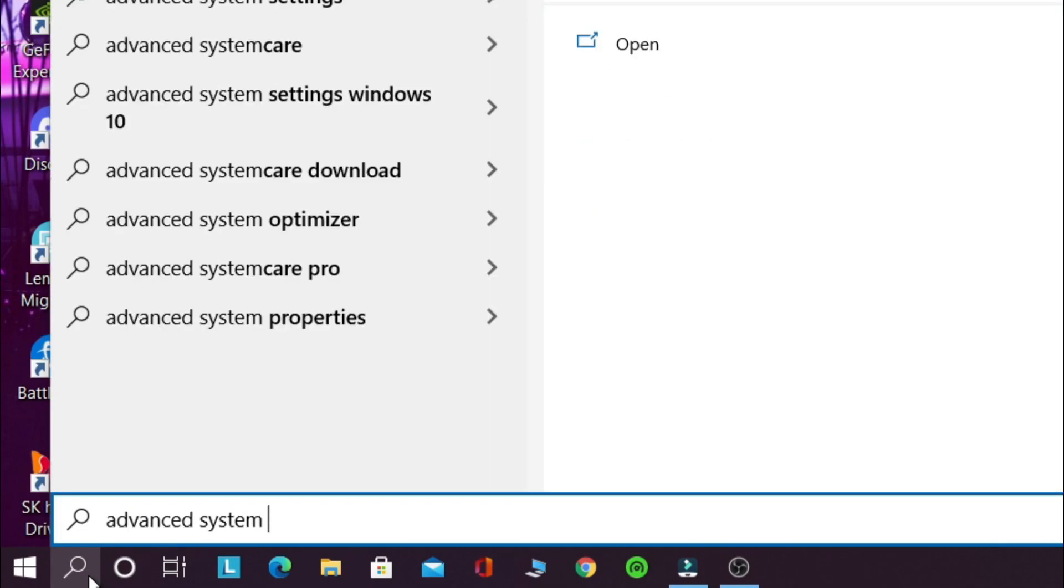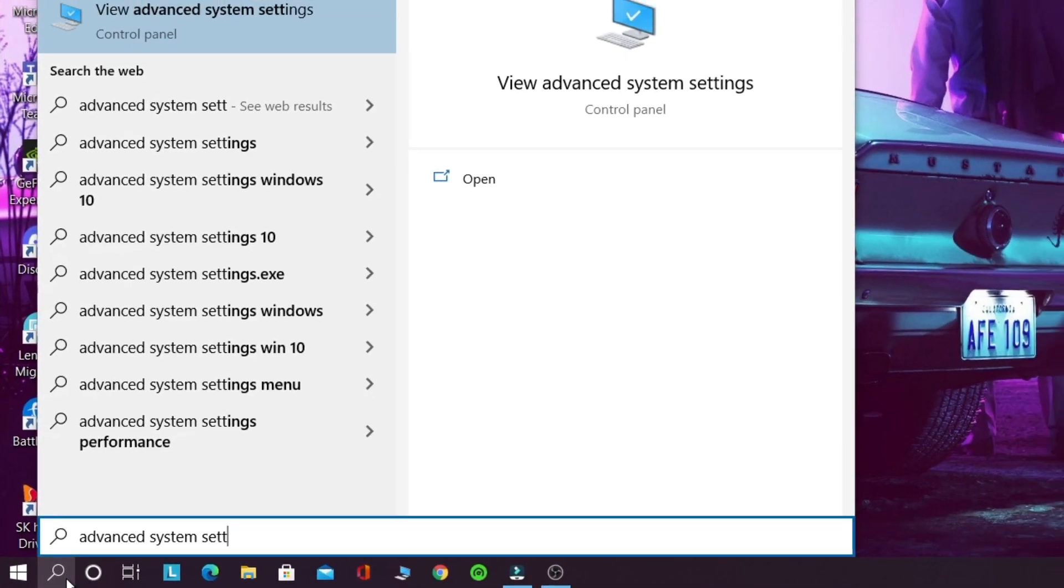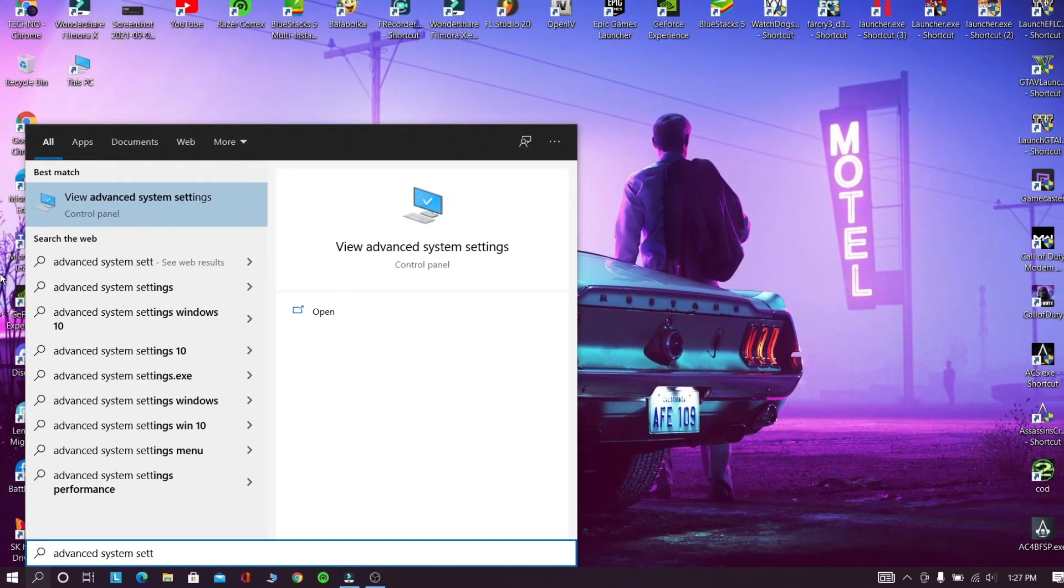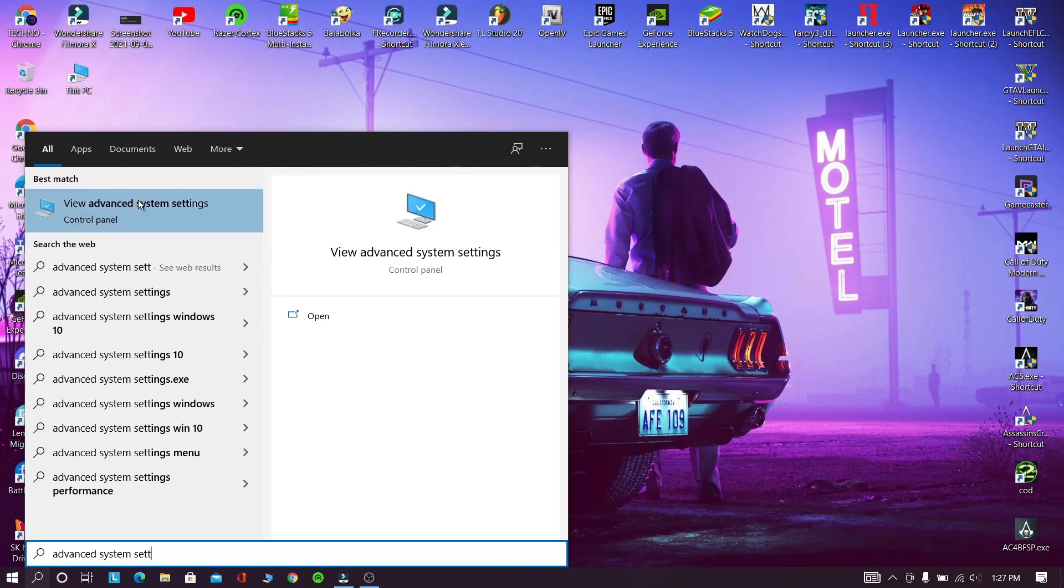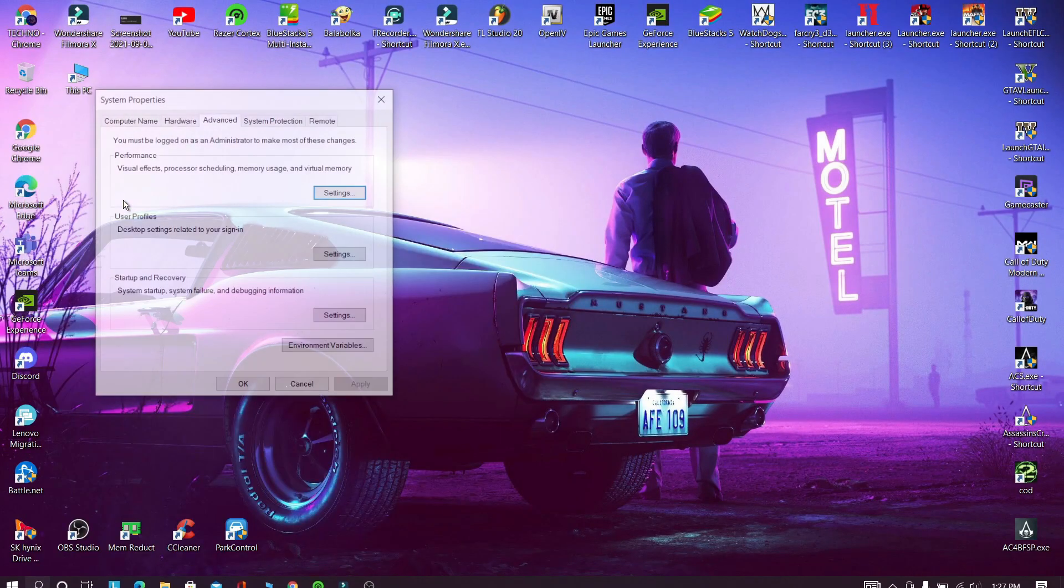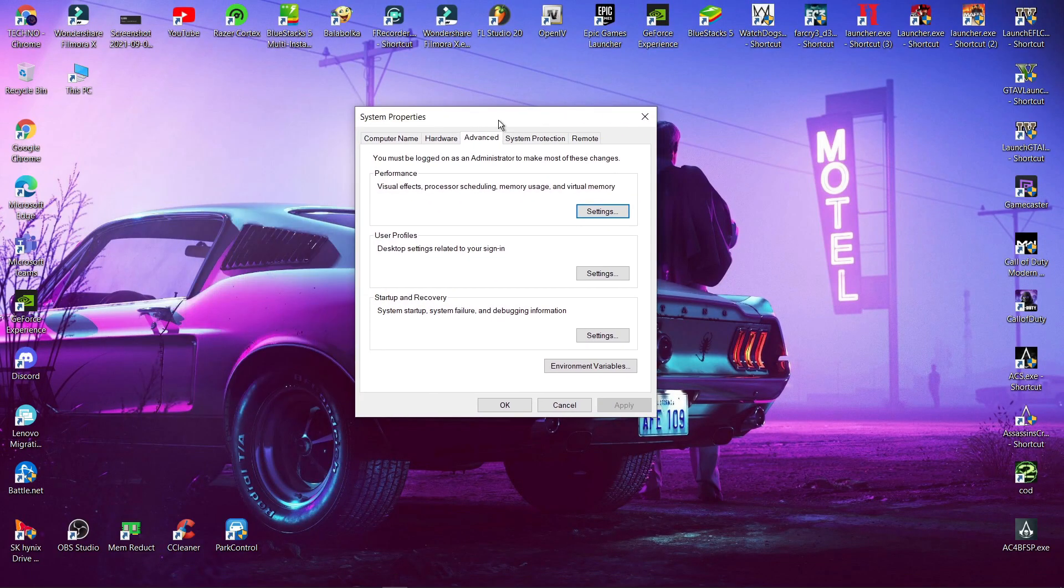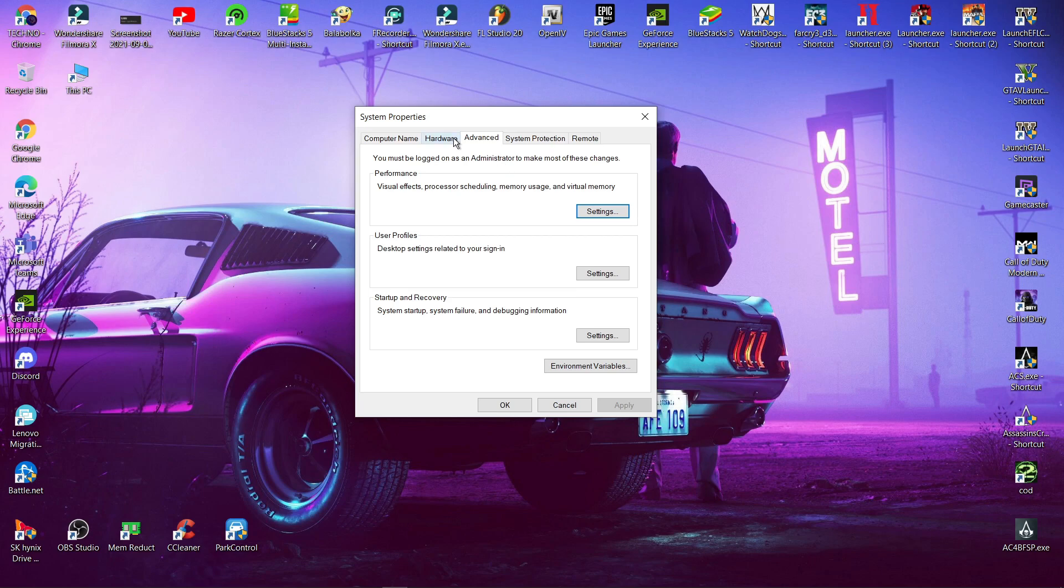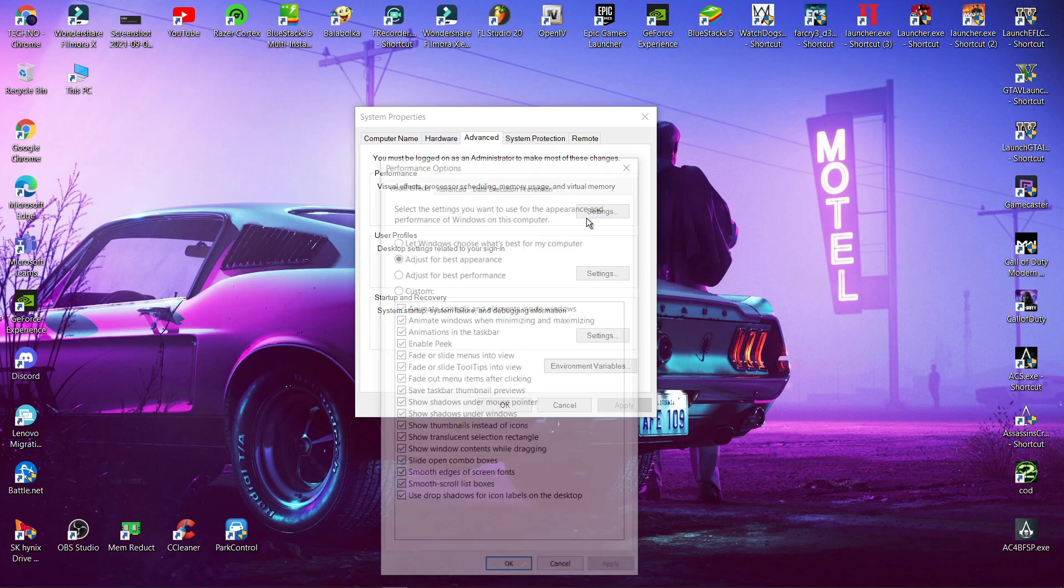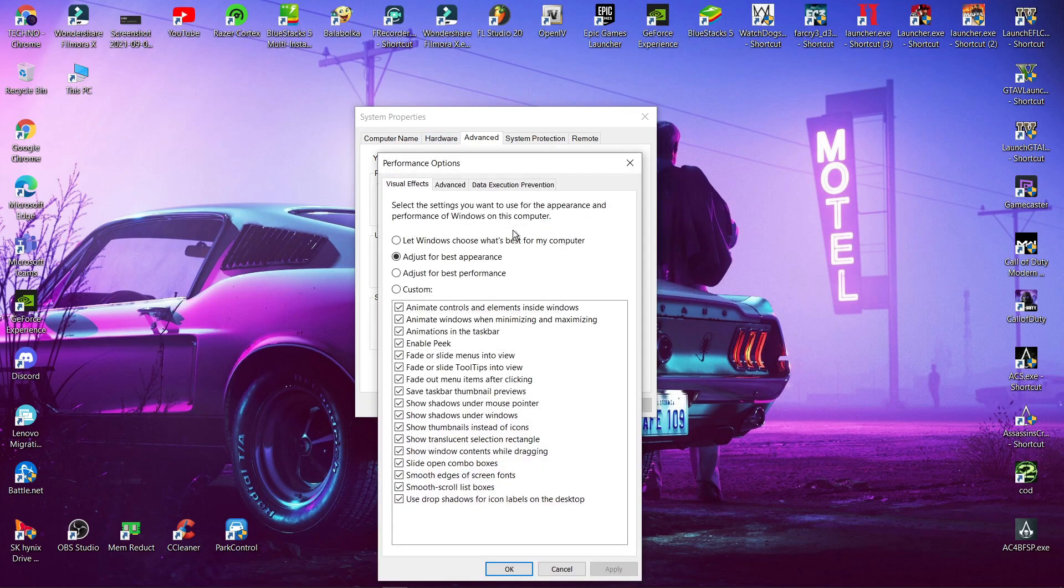First go and search for advanced system setting. Now click advanced. Click settings near performance. Now click adjust for best performance.